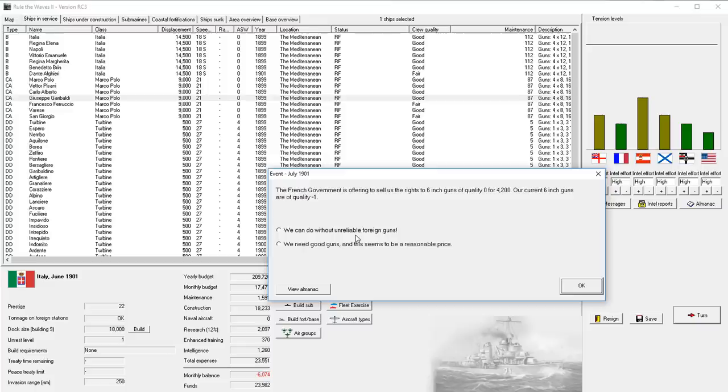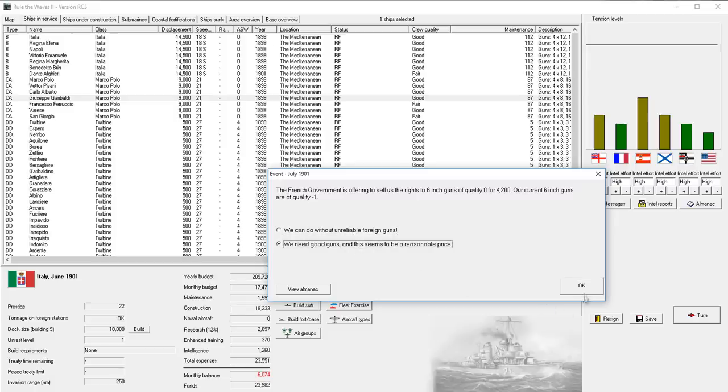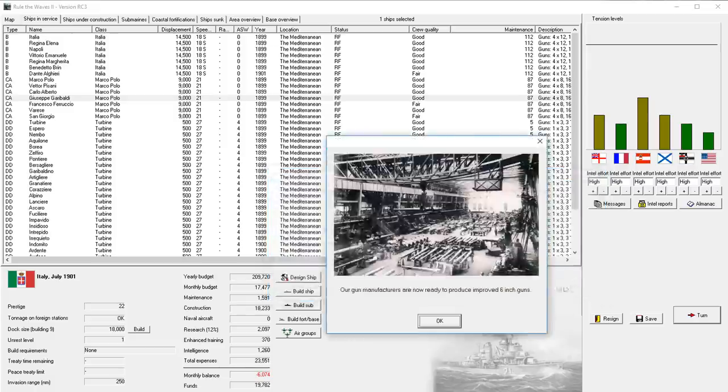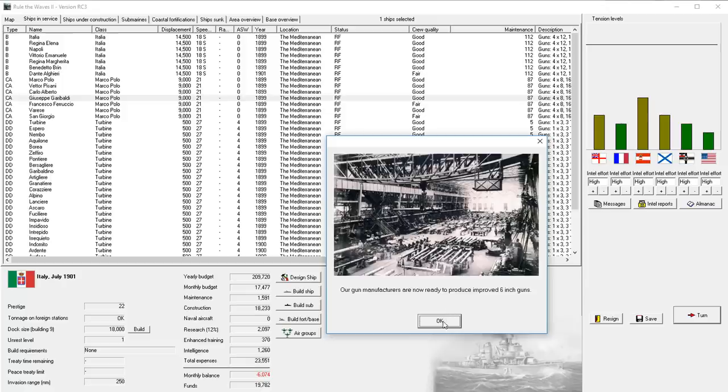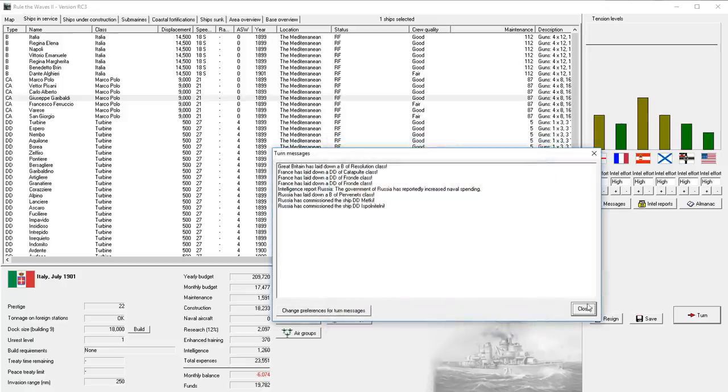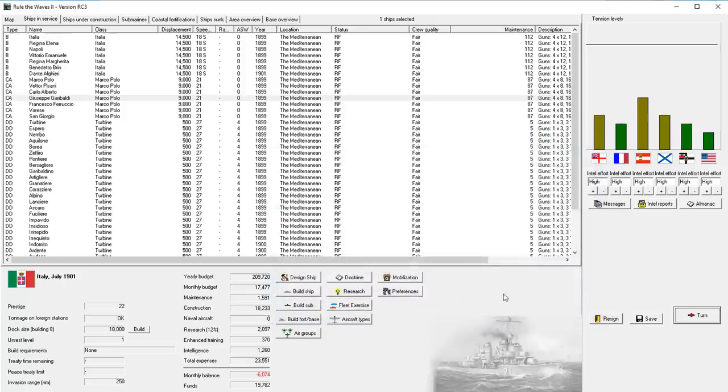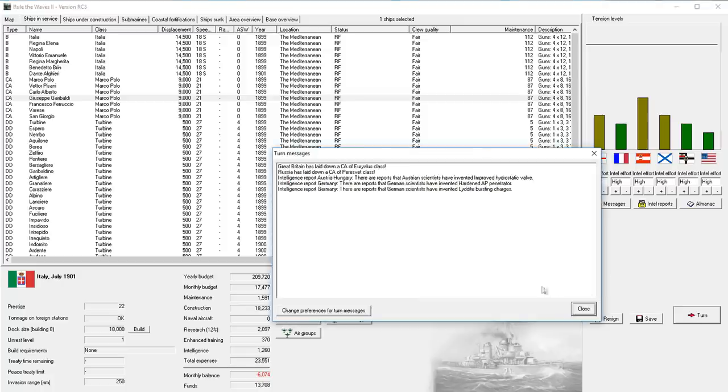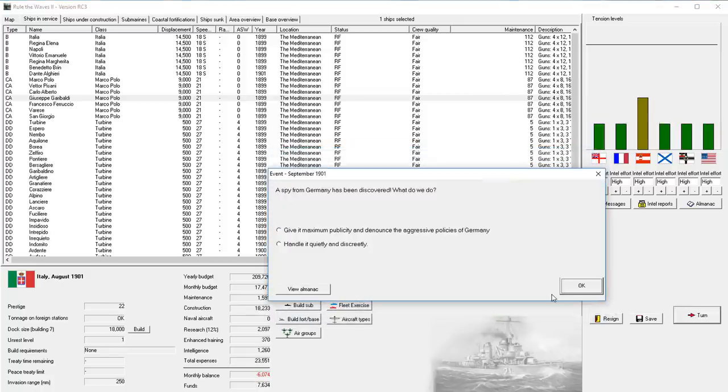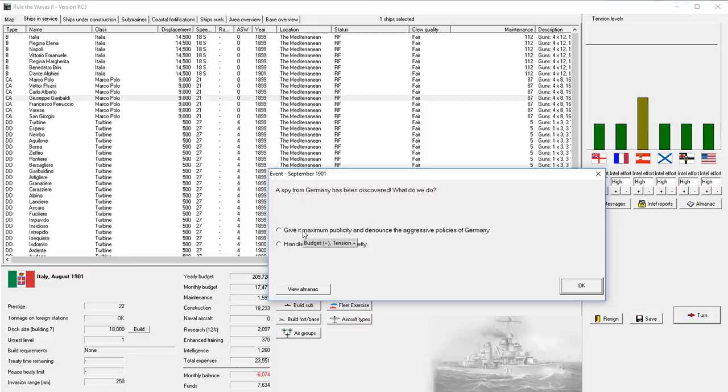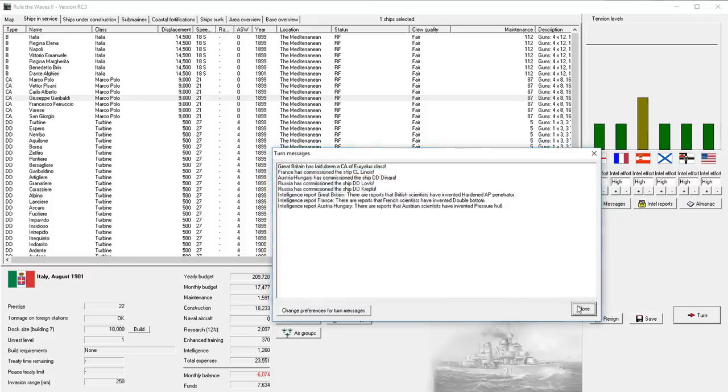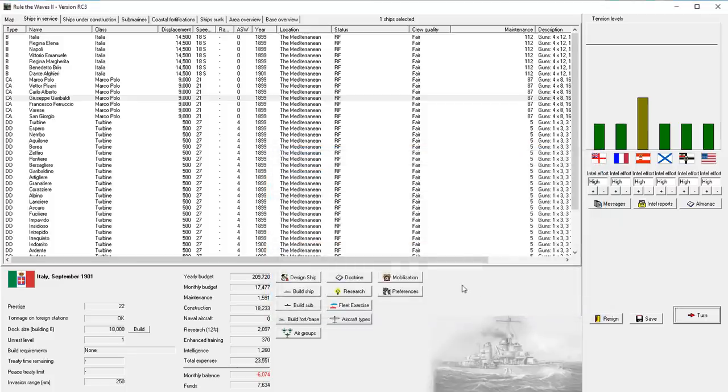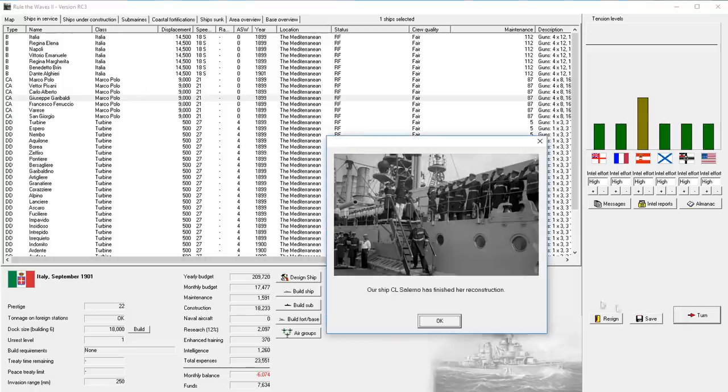The French want to sell us rights of 6-inch guns of quality 0 for $4.2 million. Our current 6-inch guns are negative 1. I need these guns. The better guns I get, the more we need, so we'll jump that up to quality 0, 6-inch guns. You can see our bank account is just evaporating. We caught a spy from Germany, handled it discreetly. Maximum publicity. I don't need the budget. I need the budget. I don't need the tensions with Germany, so we'll handle that discreetly. Alright, so we did that. One more turn.